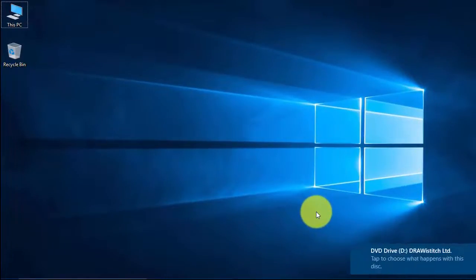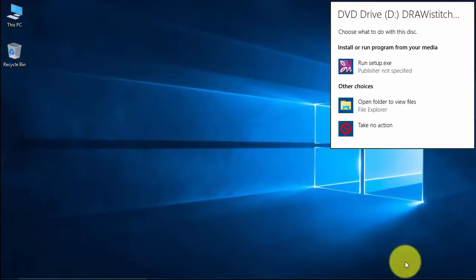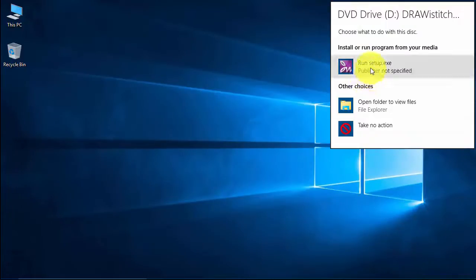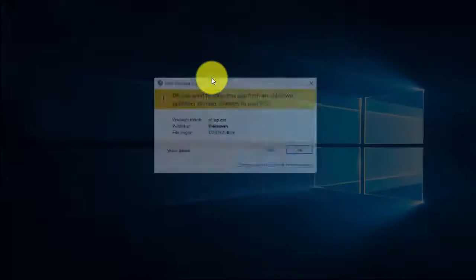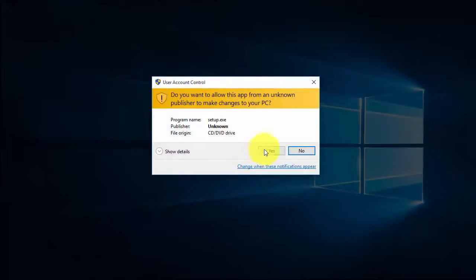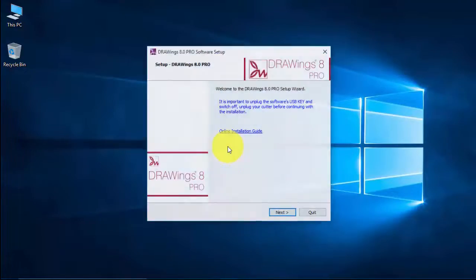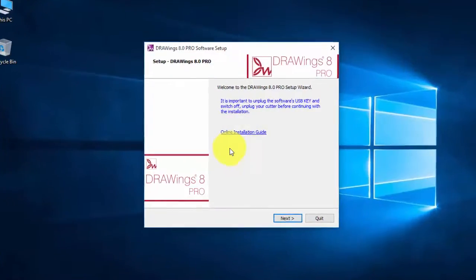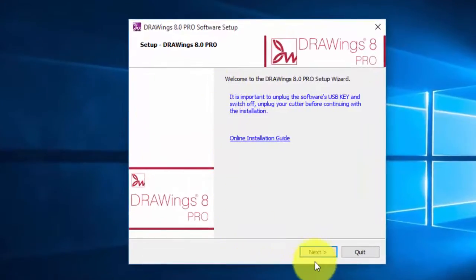Once you have inserted the installation DVD, you will notice a notification on the lower right area. From the Autorun popup, select to run the setup file, authorize the program to install, and follow the steps of the installation wizard to proceed.